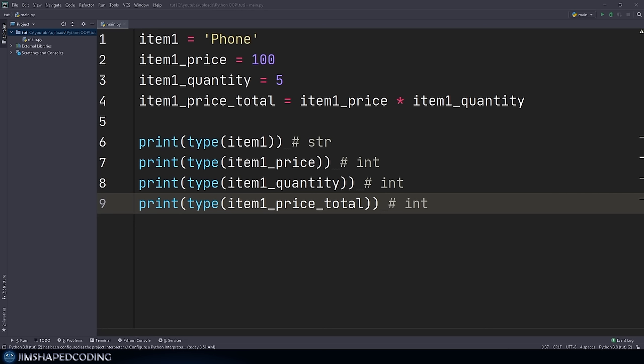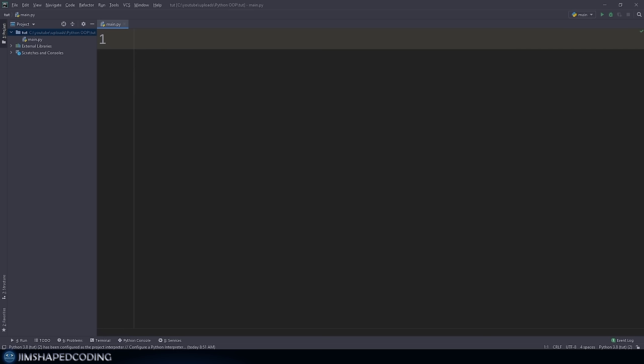Each instance could have attributes to describe related information about it. Good candidates for attributes for our item data type could include its name, price, or quantity. So let's go ahead and start creating our first class. This is going to be divided into two parts: the first is the creation of the class, and the second is where I will instantiate some objects of this class. When I say creating an instance or creating an object, I basically mean the same thing.